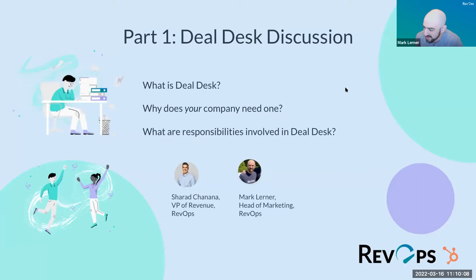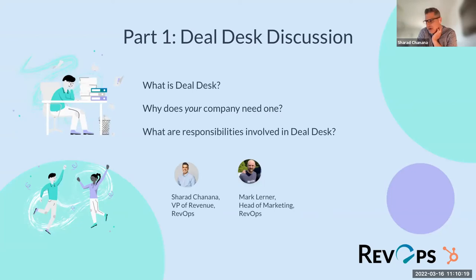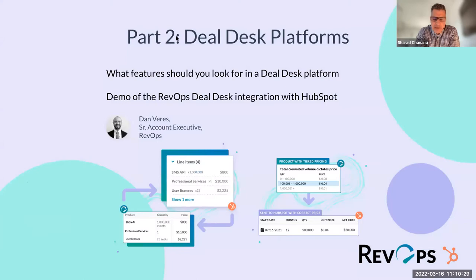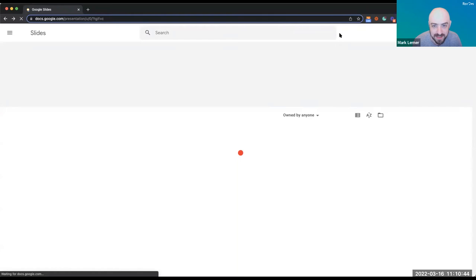Let's get into it! Shirad: Thank you for the introduction. Thank you HubSpot for hosting us and giving us the opportunity to showcase what we do and work directly with your platform. I'm Shirad, VP of Revenue Operations here at RevOps. I identify as he/him and I'm wearing a checkered shirt.